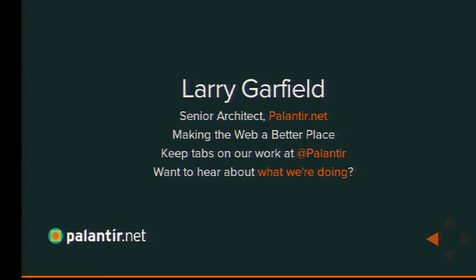Once again, my name is Larry Garfield with Palantir.net. Follow us on Twitter and check out our newsletter — very low volume. We also have a booth in the exhibit hall, booth 215, if you want to talk further. We are out of time for questions but I can answer them between sessions. Slides will be posted very shortly, sometime later today — I'll tweet a link from the Palantir account and they'll eventually get linked from the DrupalCon website.